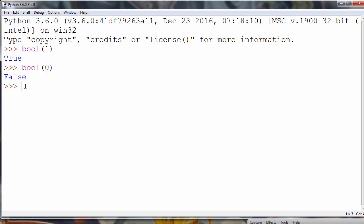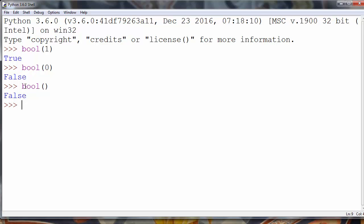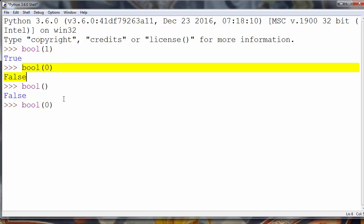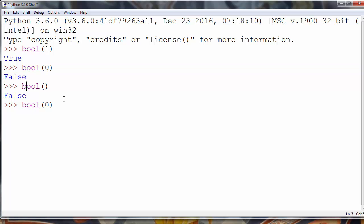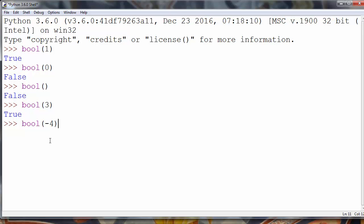For example, if we don't put any value inside the bool() function, the function will return false. If we put zero as an argument, it will also return false. But if we put any non-zero value, the function will return true. For example, let's choose an integer number different from zero — let's go with three — and bool() will return true. Also, we can use negative numbers, and bool() will also return true.